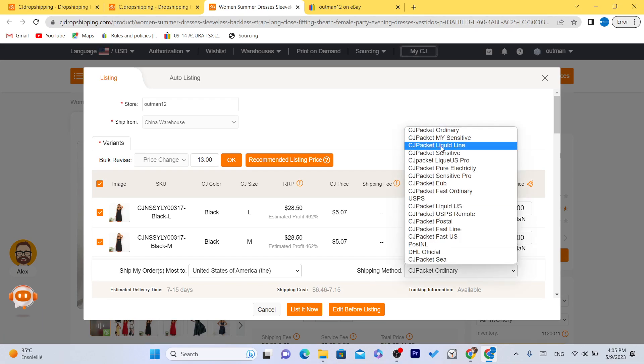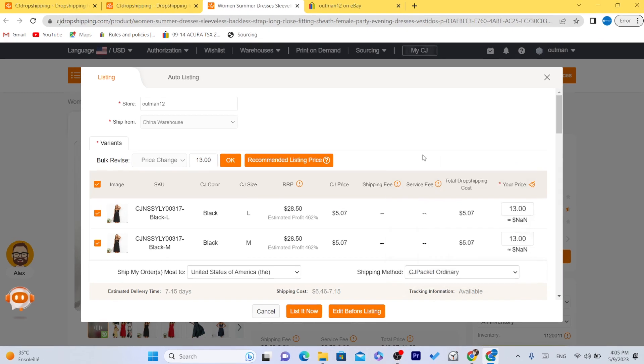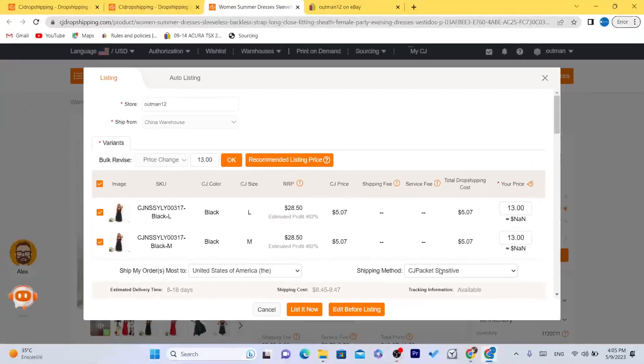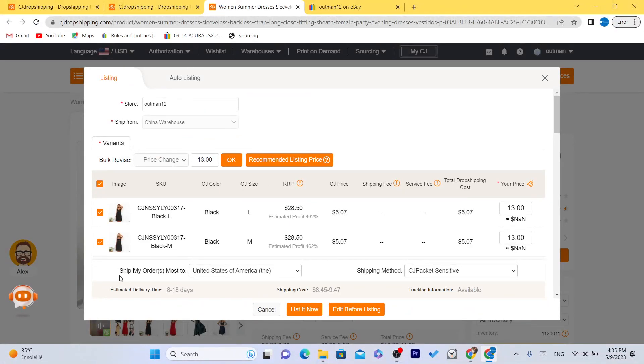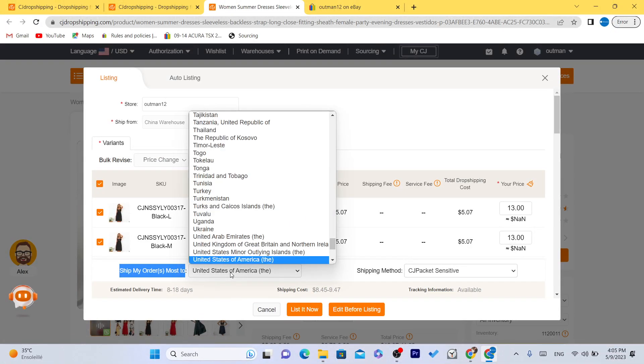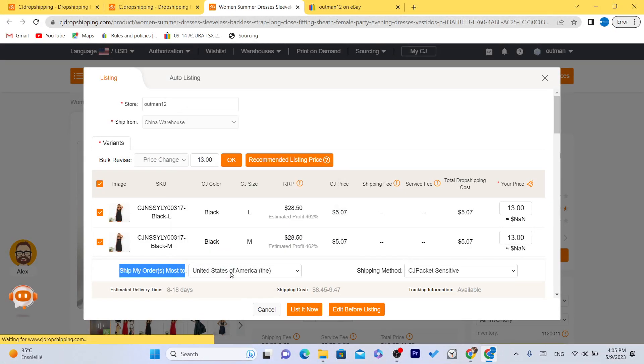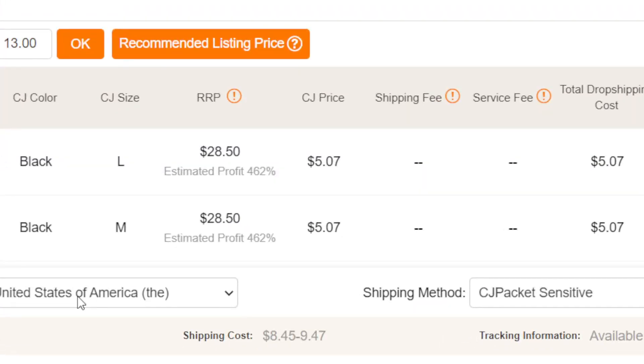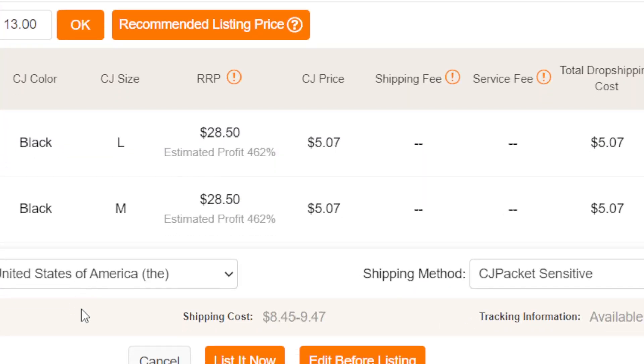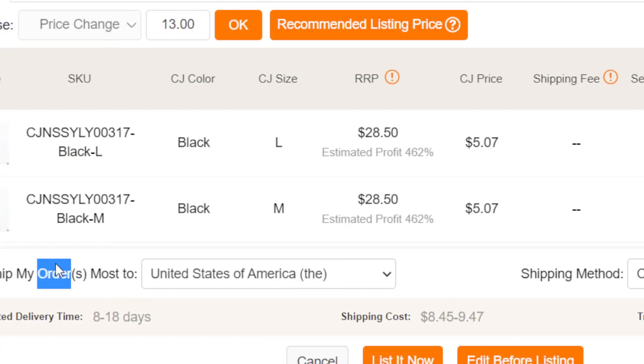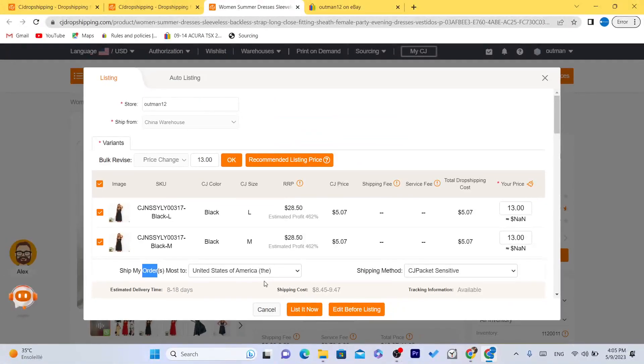And you want to select here where it's a shipping method. You want to go with this one, CG Packet Sensitive, as you can see. And here, ship my orders most to, go with United States because most dropshippers on eBay ship the item to United States.